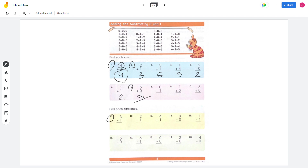Let's do the subtraction. Number 8: 3 minus 1 equals 2. Number 9: 2 minus 1 equals 1. Number 10: 4 minus 1 equals 3. Number 11: 3 minus 0 is 3.